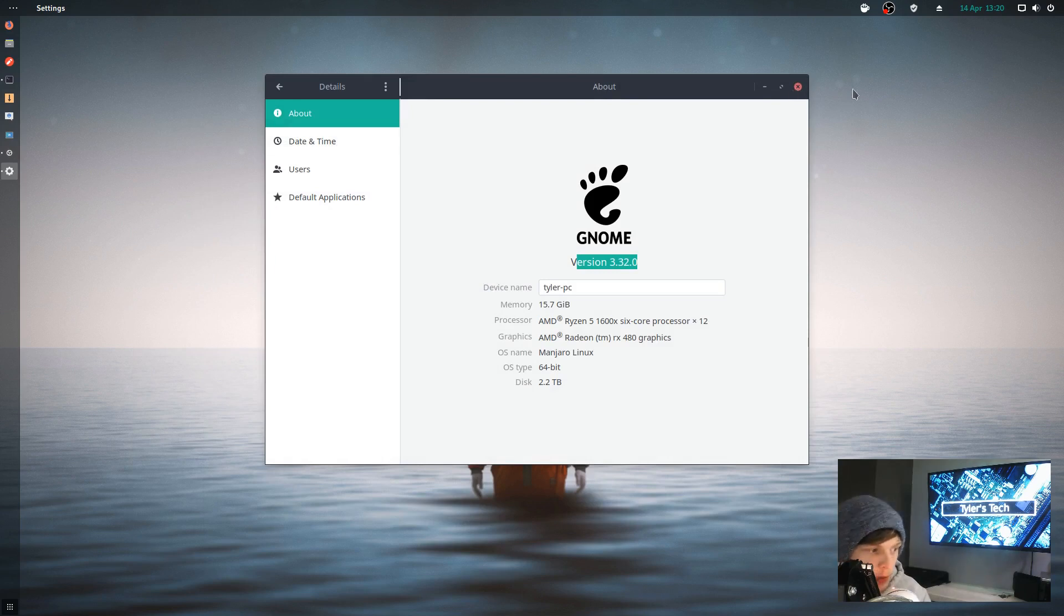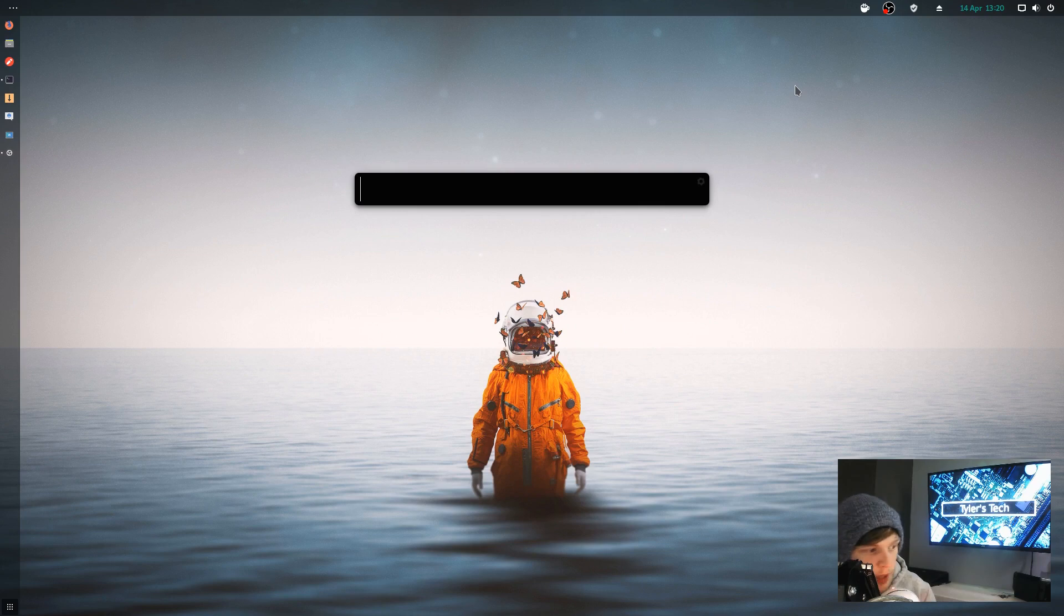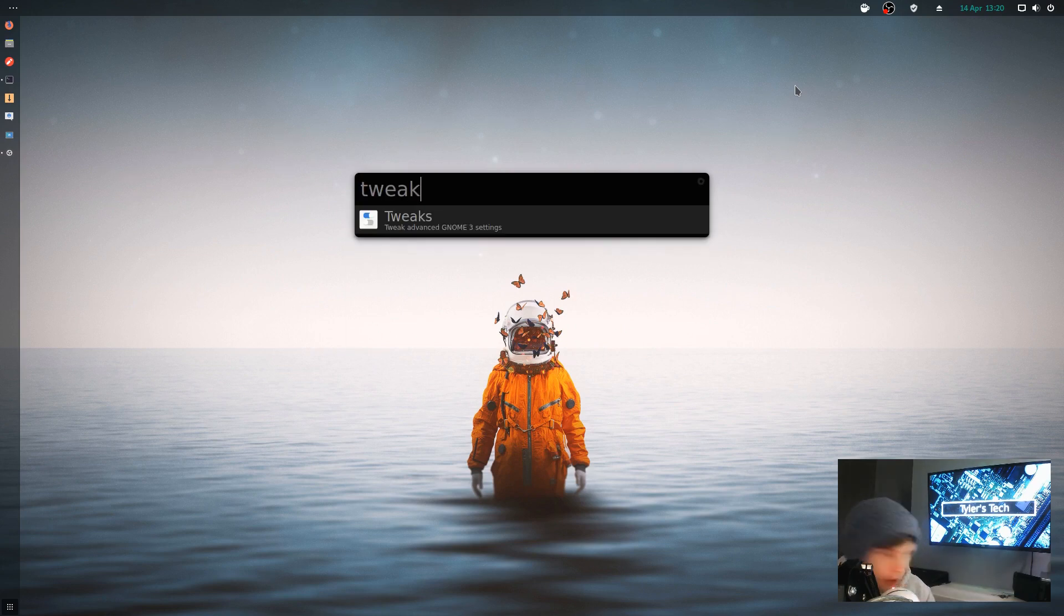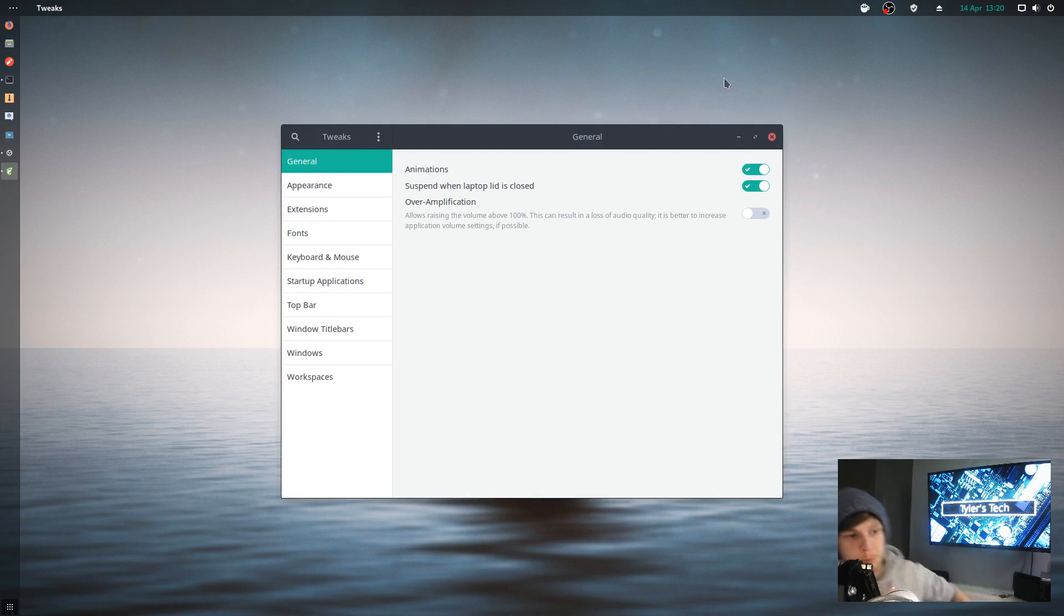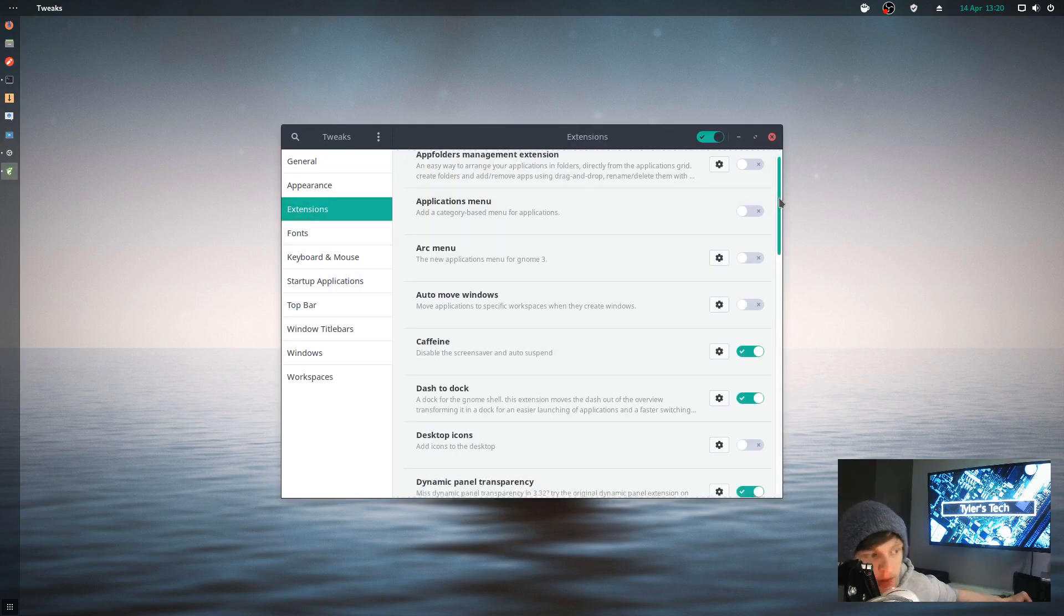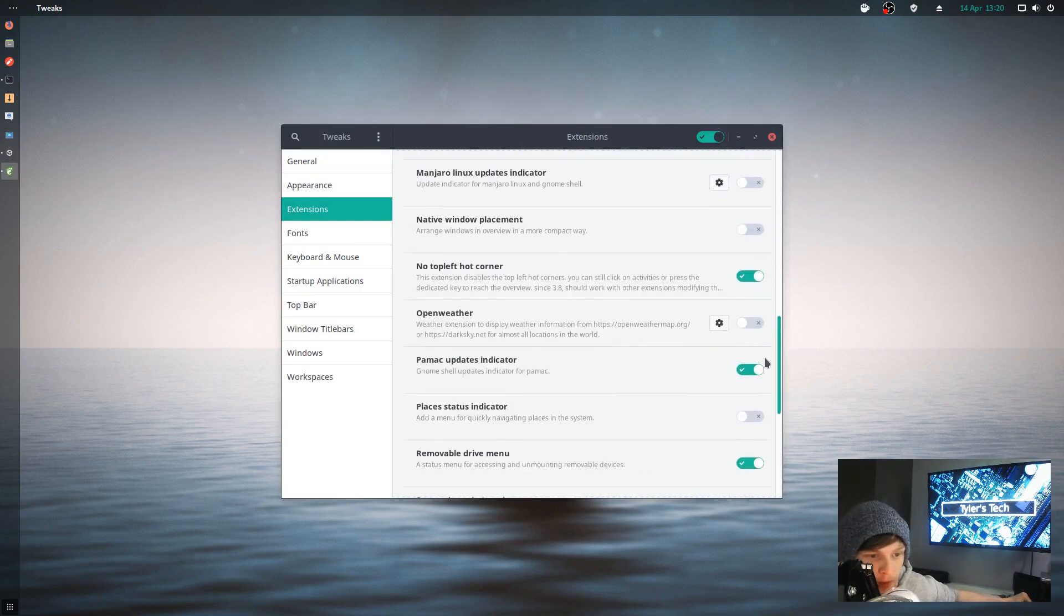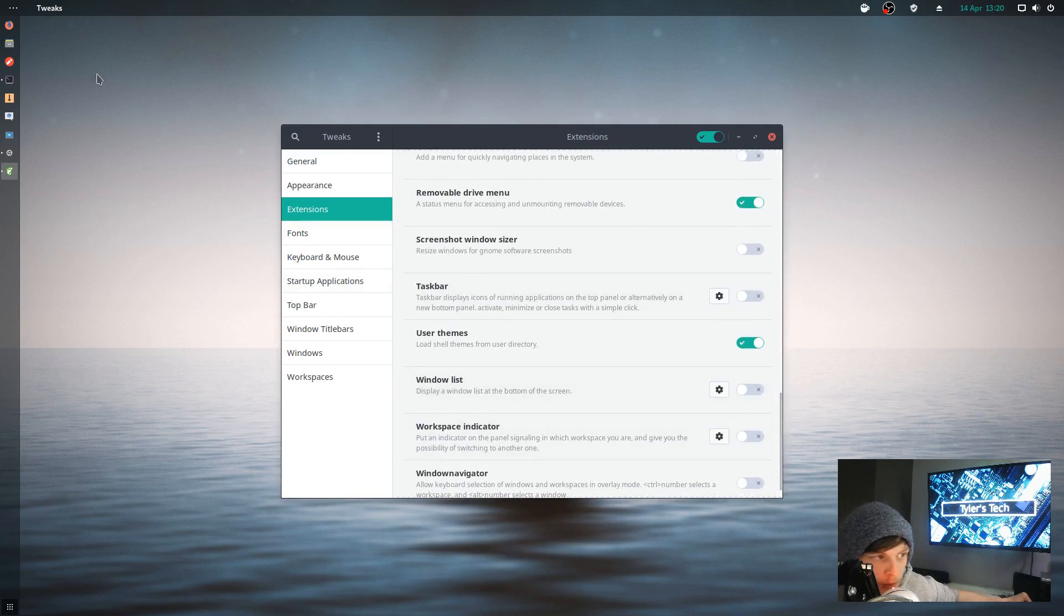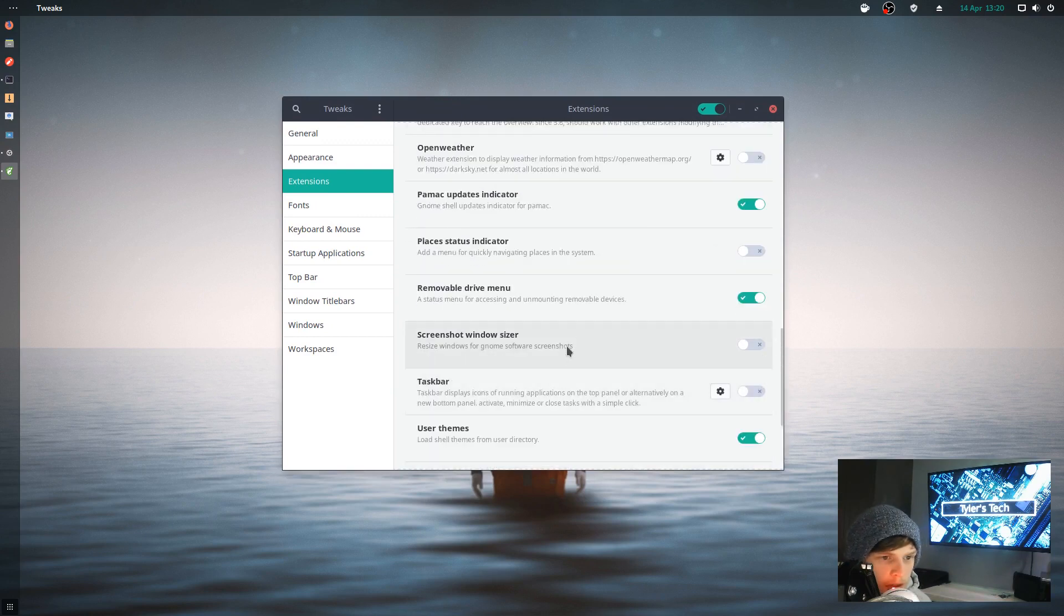I'll show you the extensions it comes with. It comes with quite a few GNOME extensions out of the box. I've installed Albert myself. If you open up tweaks, it comes with a load of these extensions already set up for you, disabled by default most of them. This dock on the left is also an extension.